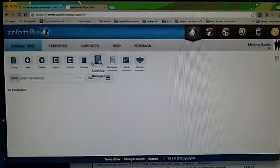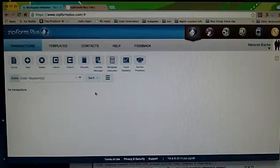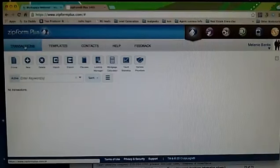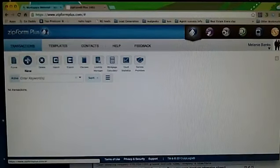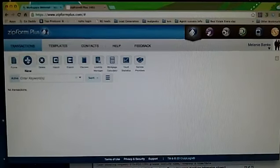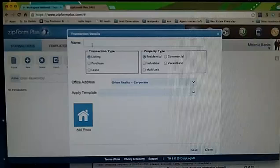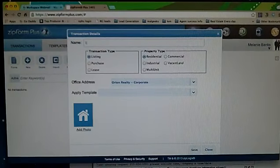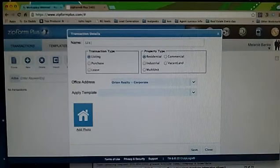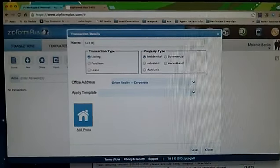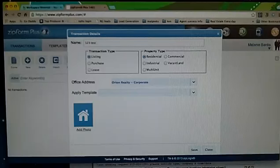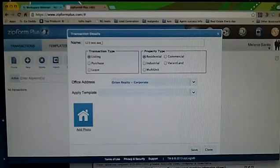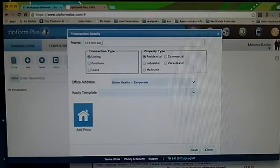Once you're in here, if you're doing a new transaction, you should be on the new transaction link right here. Click the new button. You want to give it a name. Always give it the title of the property and their last name underscore last name.